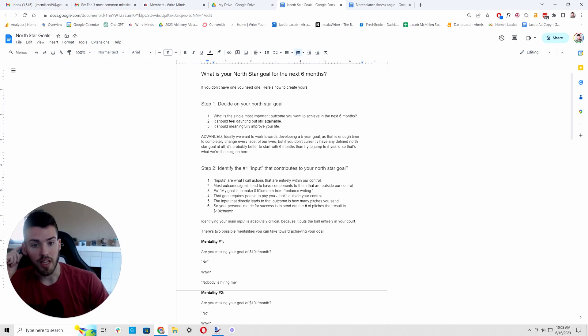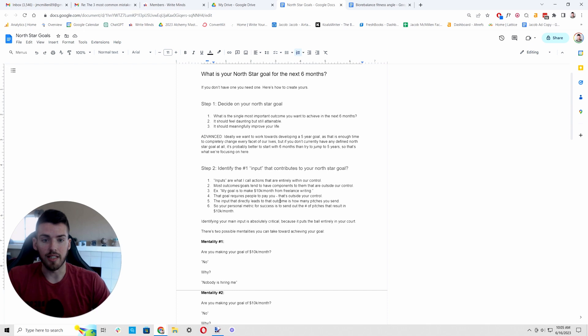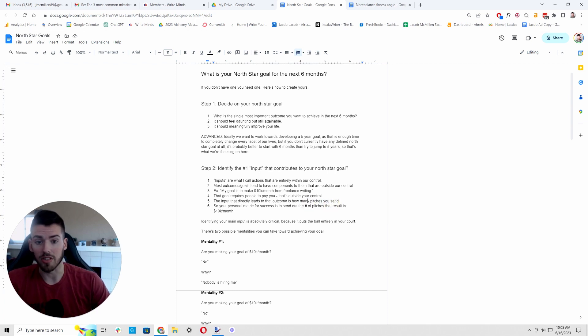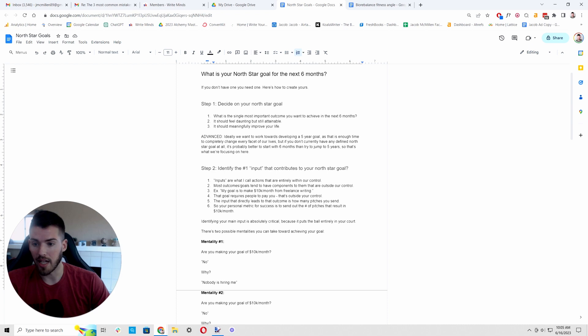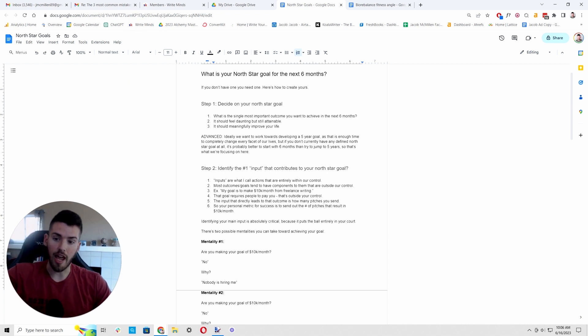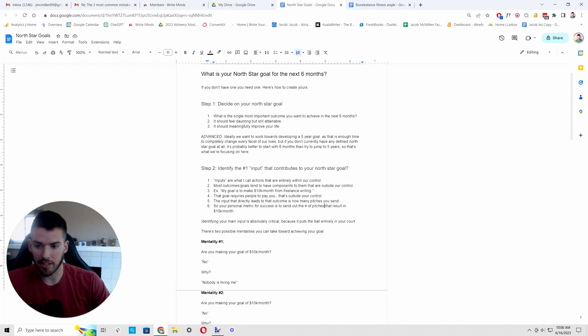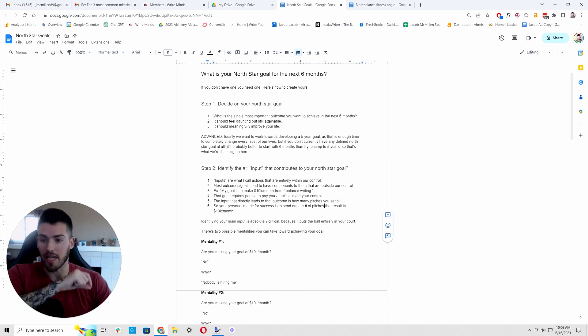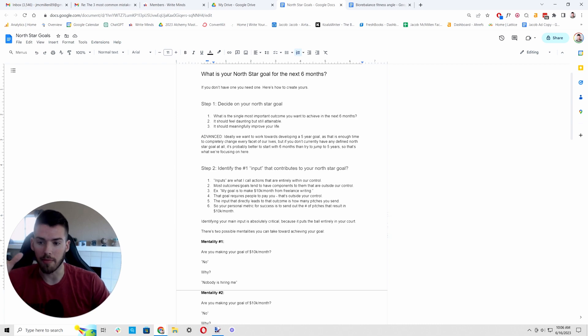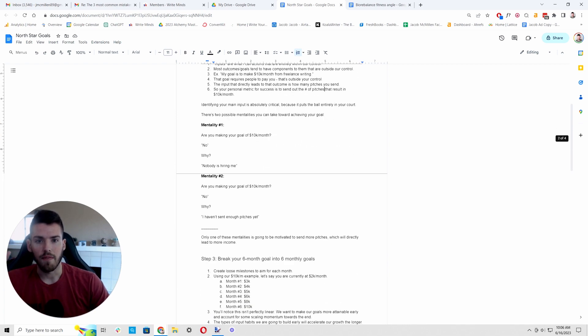But with any outcome that is beyond your control, there is an input that is entirely within your control that directly leads to that outcome. So for example, if you are wanting to sell services, the input that directly leads to how much money you make from services is how many pitches you send. So your personal metric for success would be to send out the number of pitches that is going to result in 10K per month. The goal that you personally aim towards is I'm going to send X number of pitches. And what you use to evaluate whether that was enough is, am I making this income?